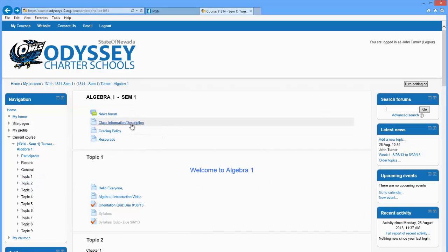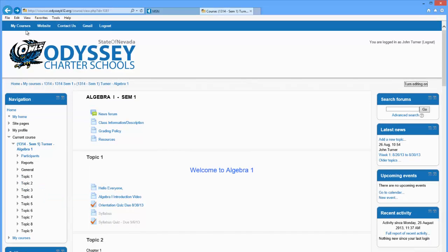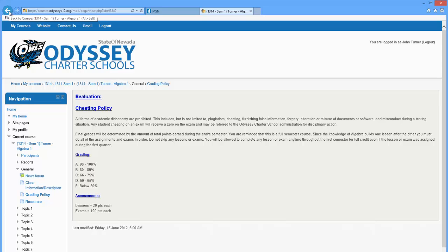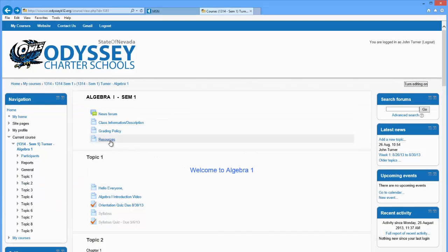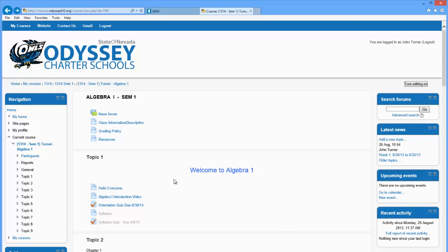You'll also see underneath the news forum, class information and description. It has some basic information. It has a breakdown of the classes. You'll also see the grading policy. If you have any questions about any of these, you can email me or ask me in person when I get a chance to meet you. And the resources are somewhat limited here, but we have textbooks and we have videos and notes that are online to help you.